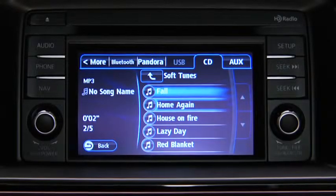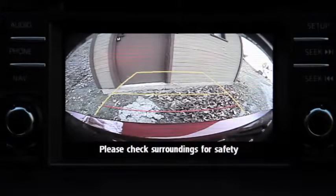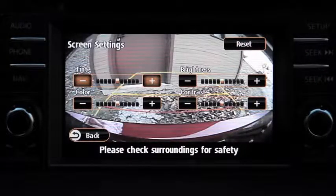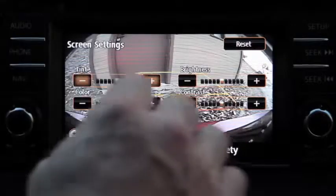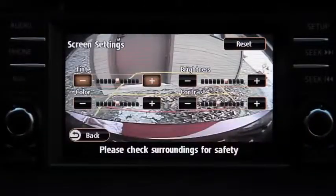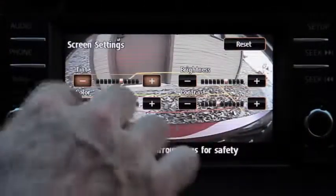To adjust rear-view monitor display settings, press the Setup button. Touch the Display on-screen tab to select and adjust brightness, contrast, tint, or color.